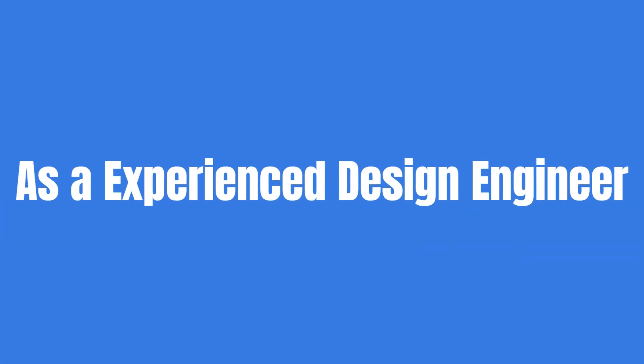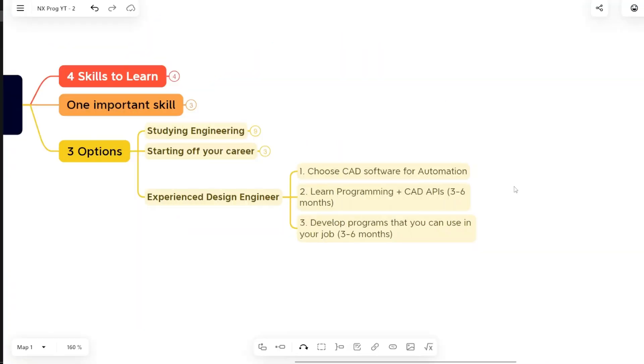As an experienced design engineer, I am assuming that you have either two plus years of experience in design engineering, at least one plus years of experience in design engineering. Your total experience might be a little higher than that, but at least you have one to two years of experience in a design engineer role.